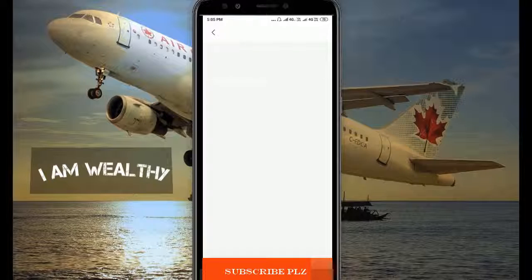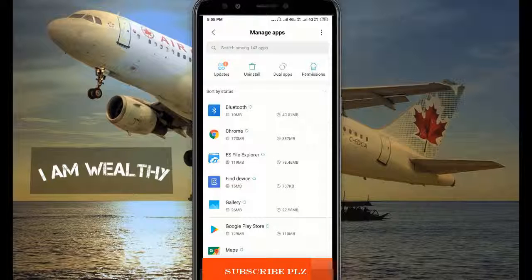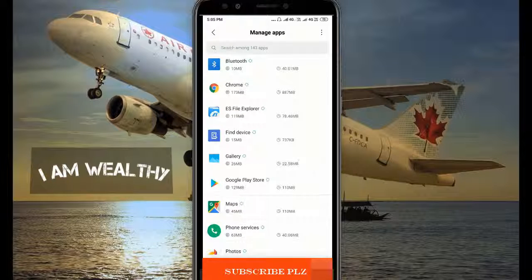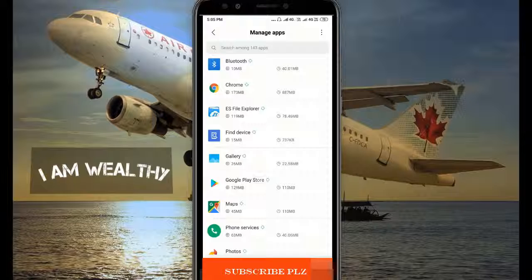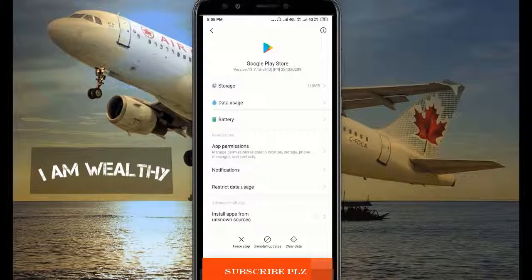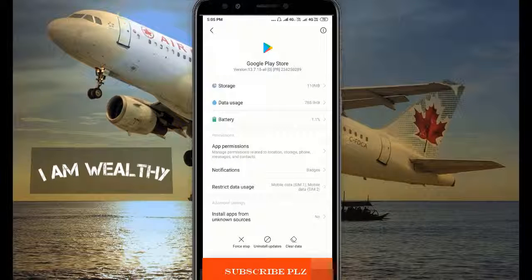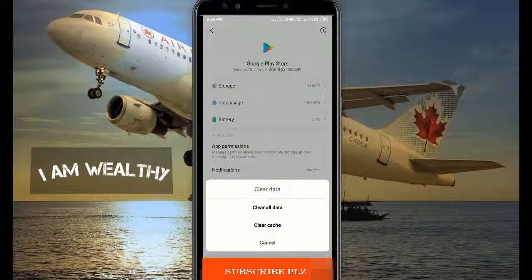Click on install apps, now click on Google Play Store, and now click clear data.